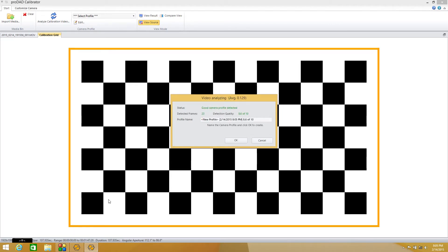Our analysis has completed. As you can see, we got 23 detected frames — we want a minimum of 20 — and a detection quality of 8.6 out of 10. To use a profile, we really request a detection quality of at least 8.0 out of 10, so this one will work pretty well.